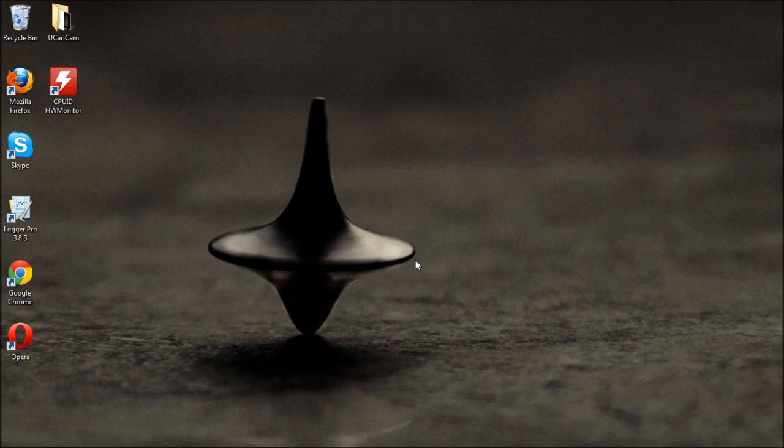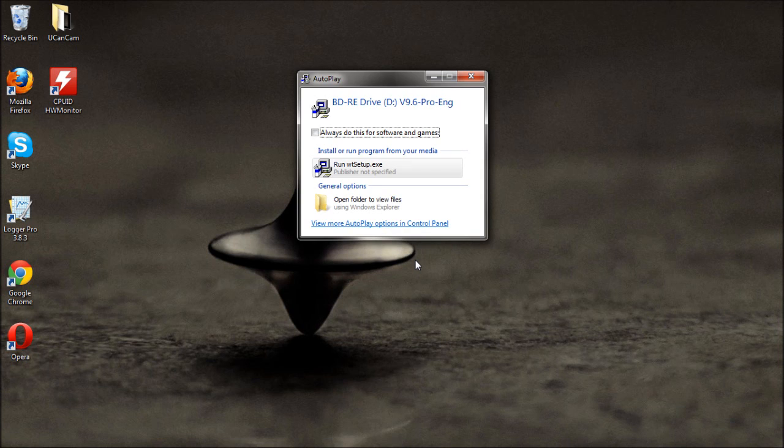Now insert the disk into the CD-ROM. Run the setup file.